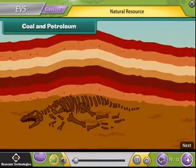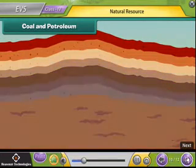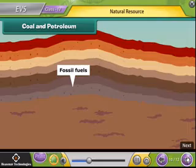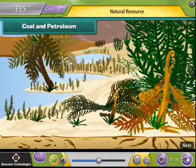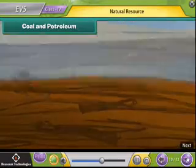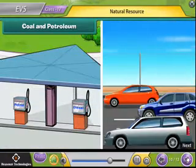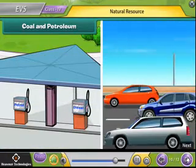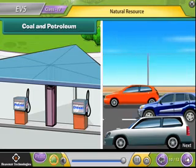Coal and petroleum. Coal and petroleum are fossil fuels which take years to form. They are made from trees which get buried in the soil. They are non-renewable because they are limited in supply and can get exhausted by human overuse.